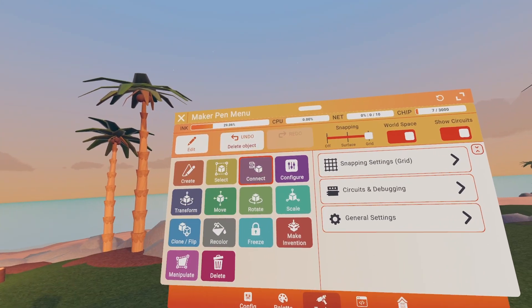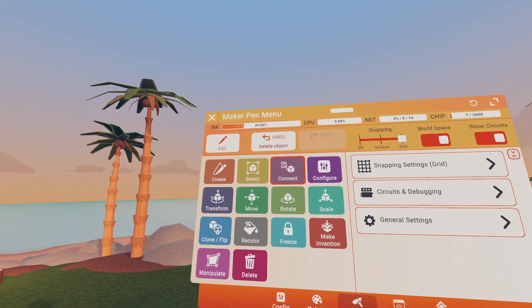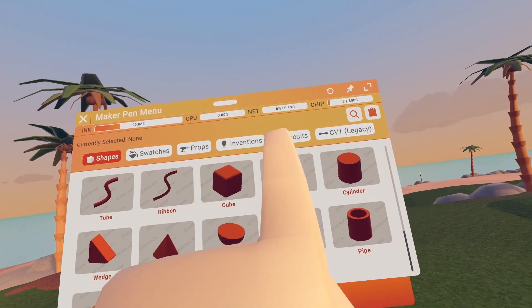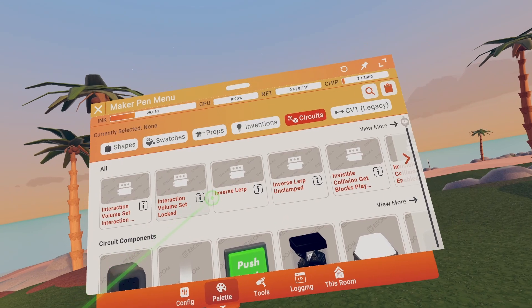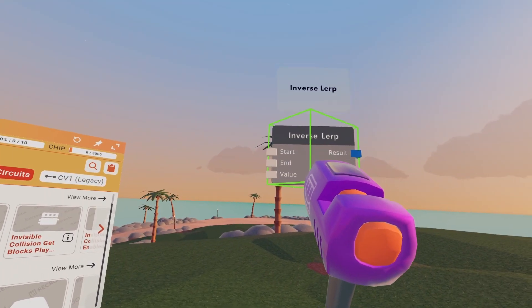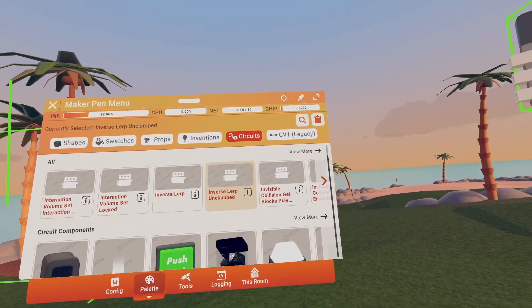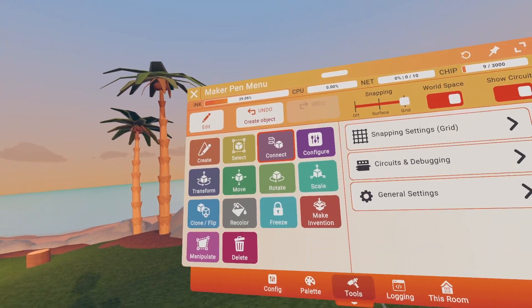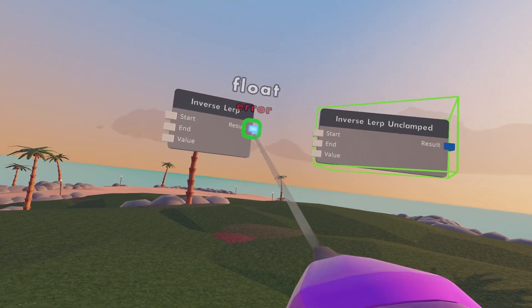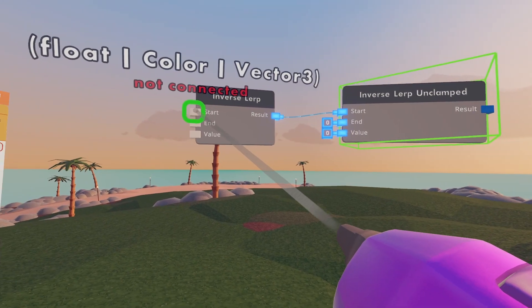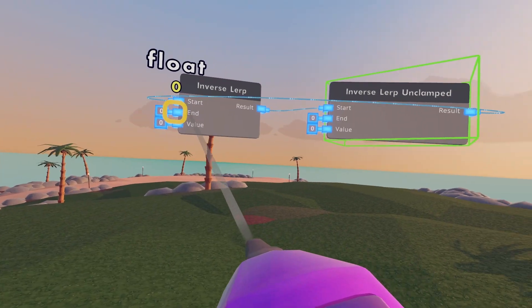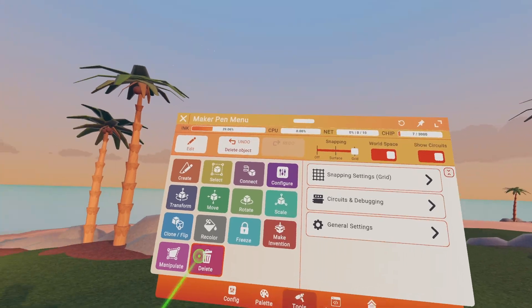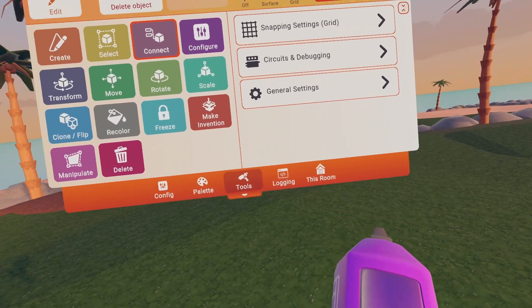Next you got the Connect Tool. The Connect Tool is what you use for circuits. So we go into our palette and click on Circuits. Just literally get a random circuit, like Inverse Lerp Unclamped. Go back to Tools and Connect. You just get out CV2 chips and basically you can wire stuff. That's how you use CV2. I don't know how to use this stuff, but that's what the Connect Tool does if you're wondering.